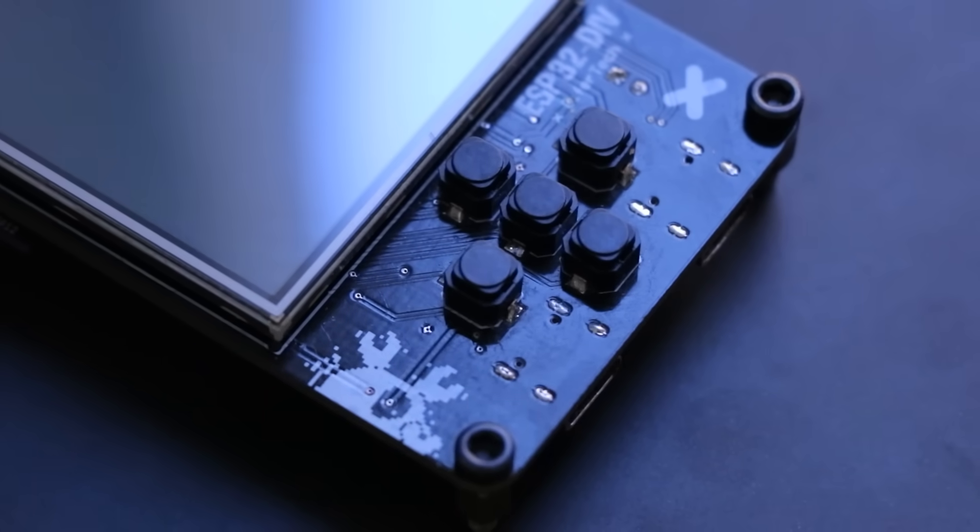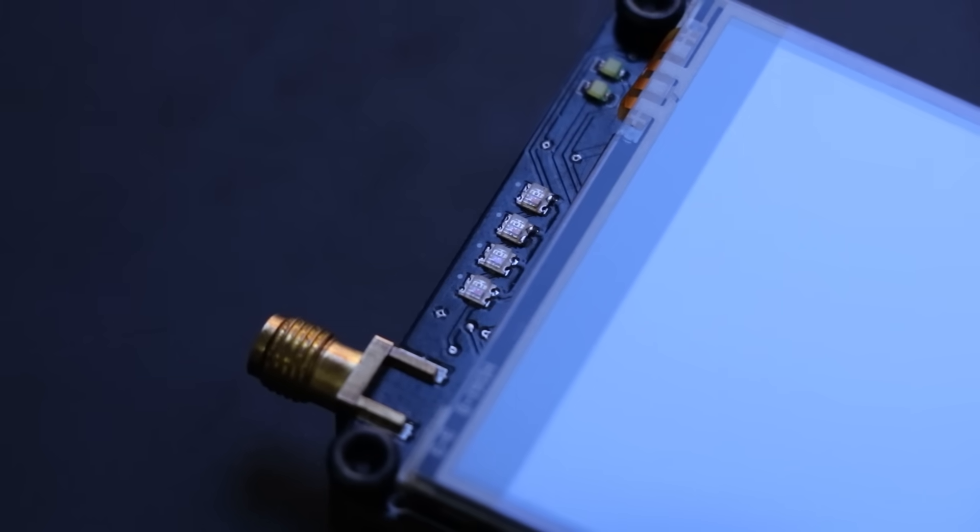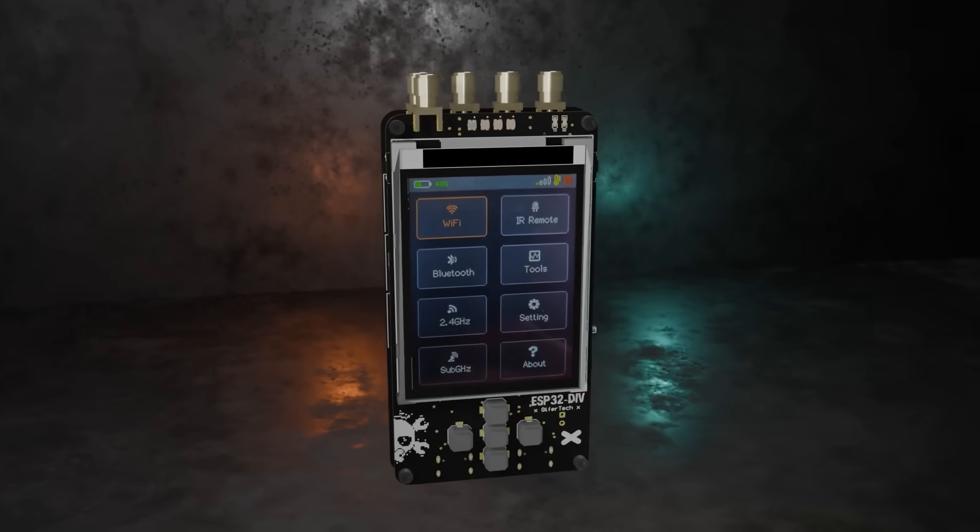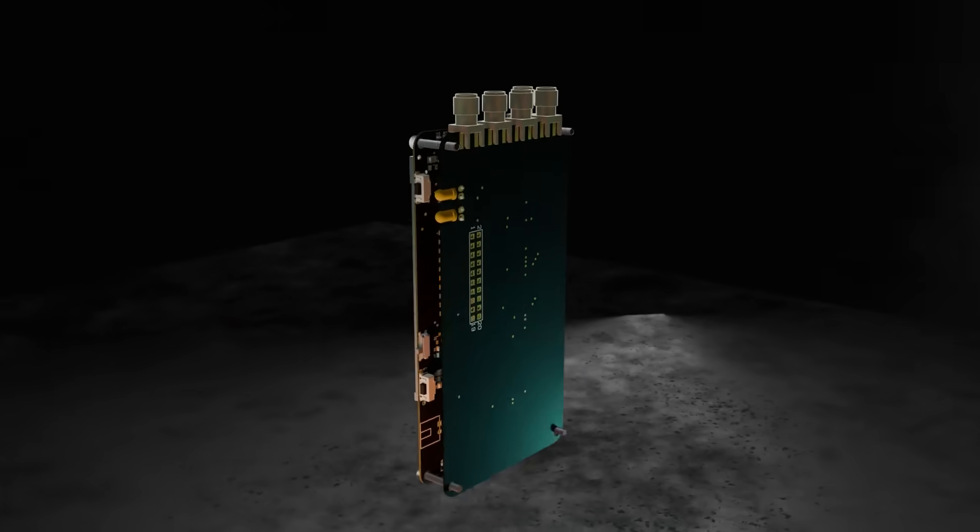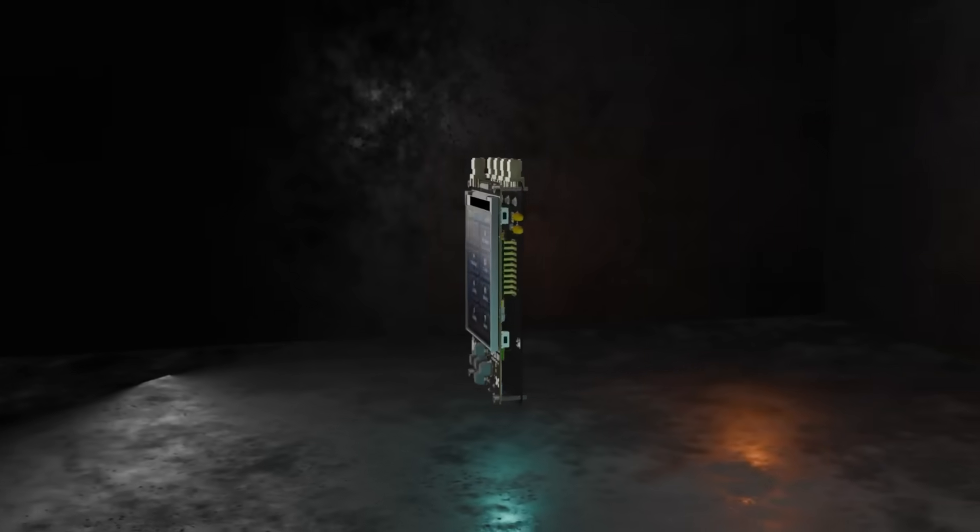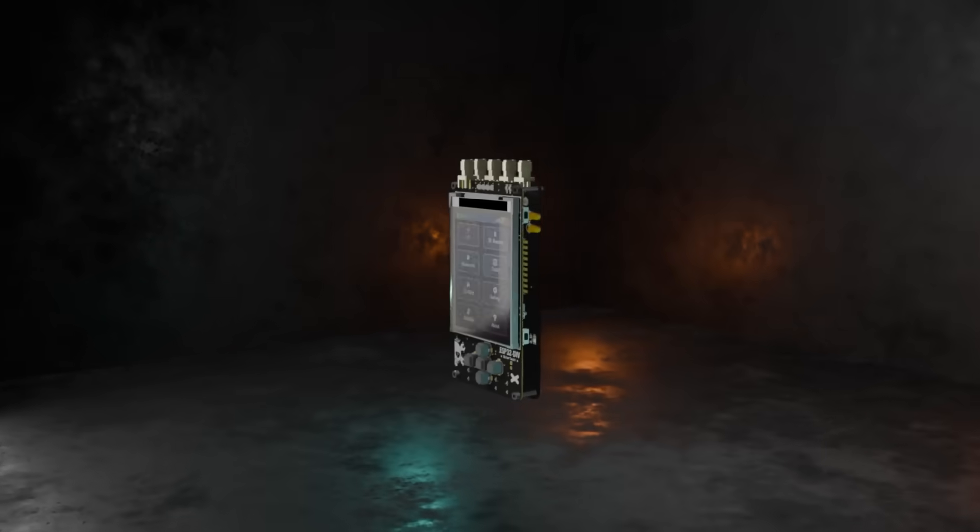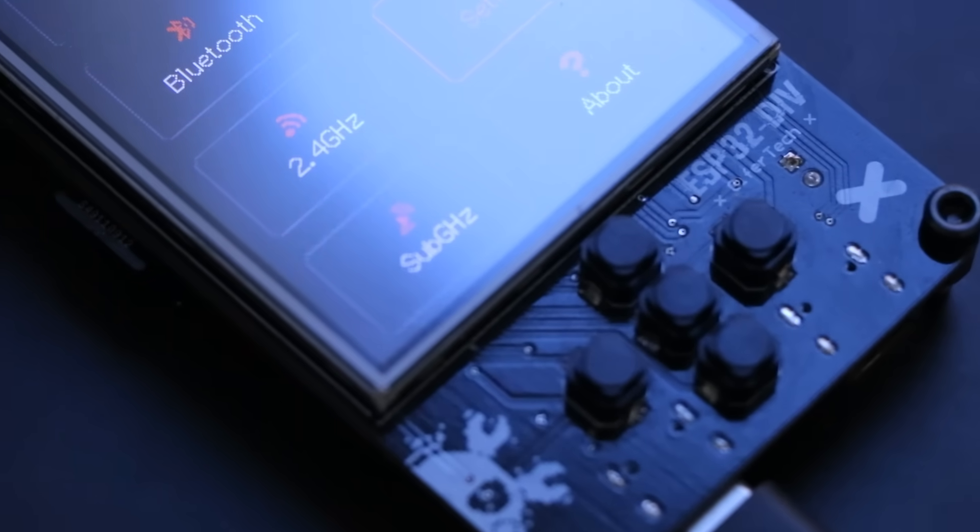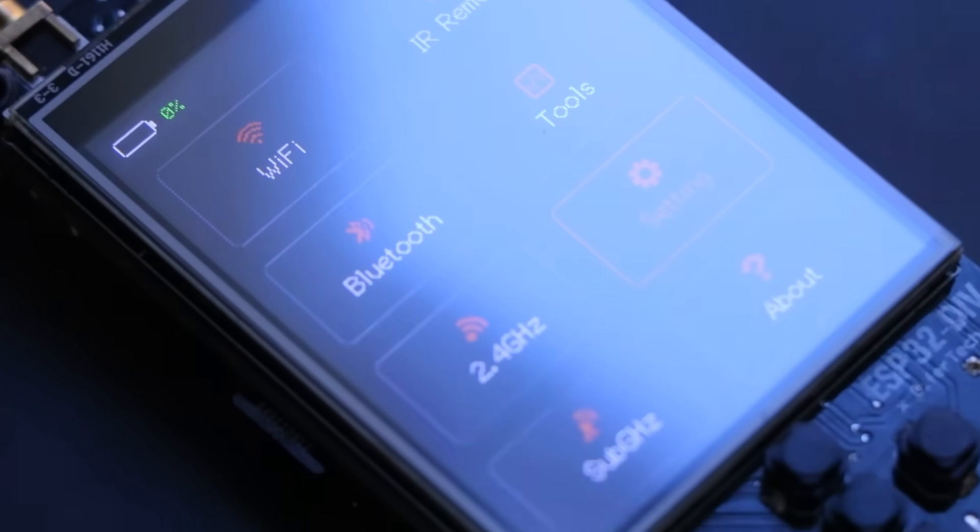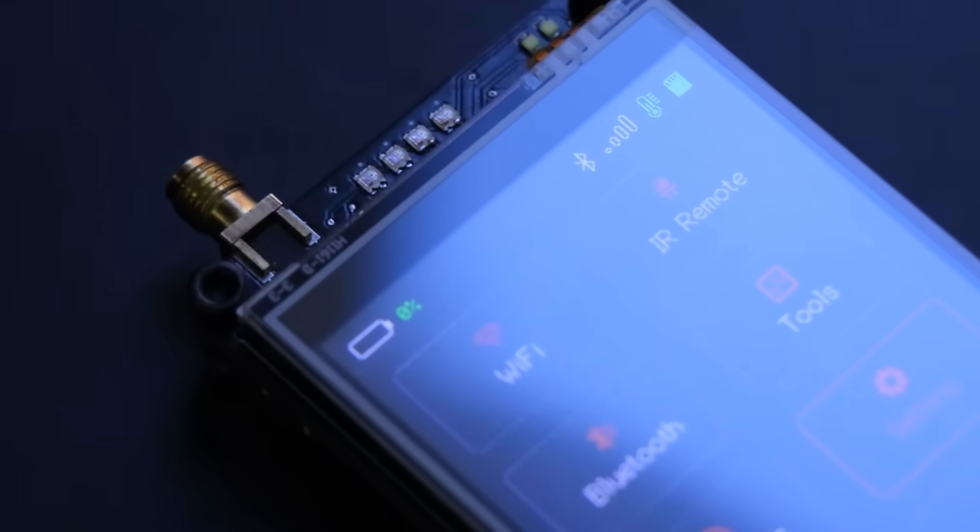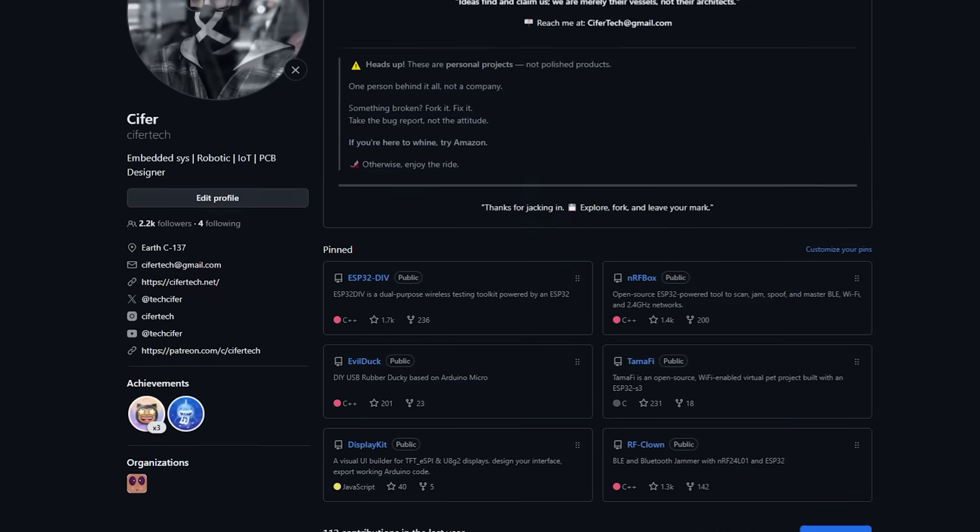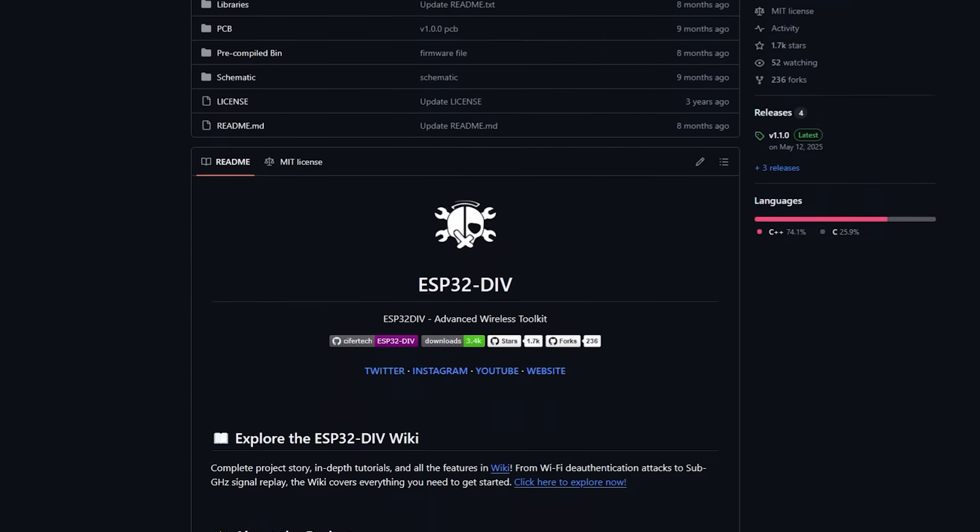After version 1, I released a few firmware updates but never really had a chance to make a full video about all the new features. You guys already knew about the hardware redesign, so in this video I'll show you everything that's new and wrap up the full hardware update.